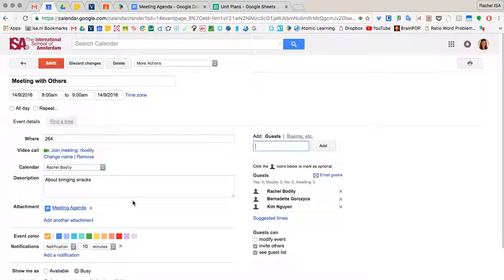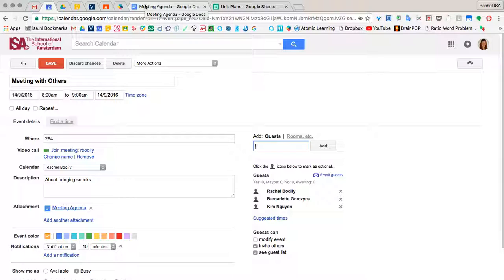Now if you want them to edit it, of course you've got to change your share to edit. Really great way to just get everybody on the same page in the same place at the same time.